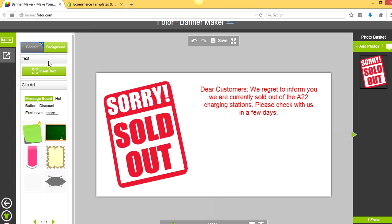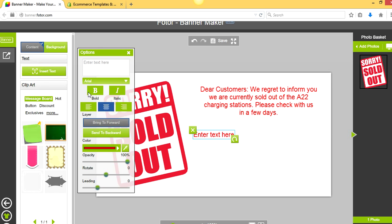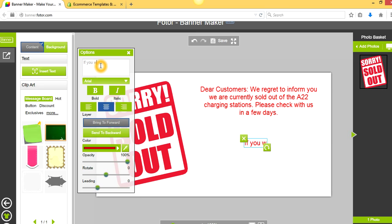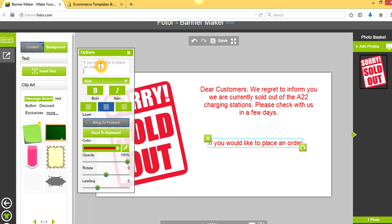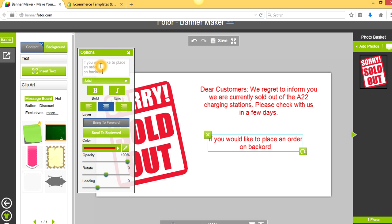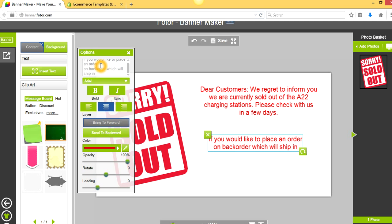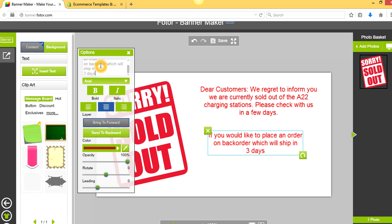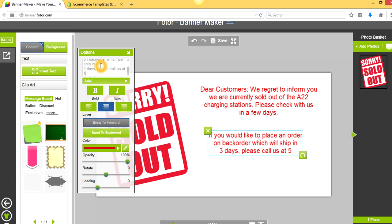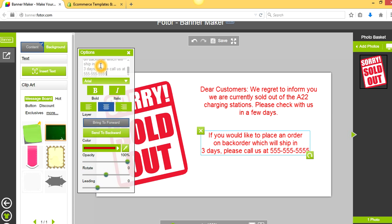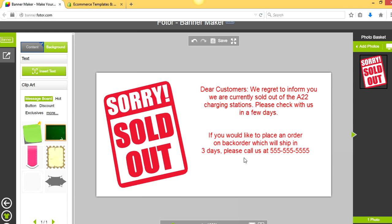So we can have this message here. If we just click there, everything goes away. We can do another text box. If you would like to place an order on back order, which will ship in three days, please call us at 555-555-555. Okay, so this is a pretty crappy version, but you can see you can do some pretty cool stuff in here. You can drag whatever images of your own that you want in here.